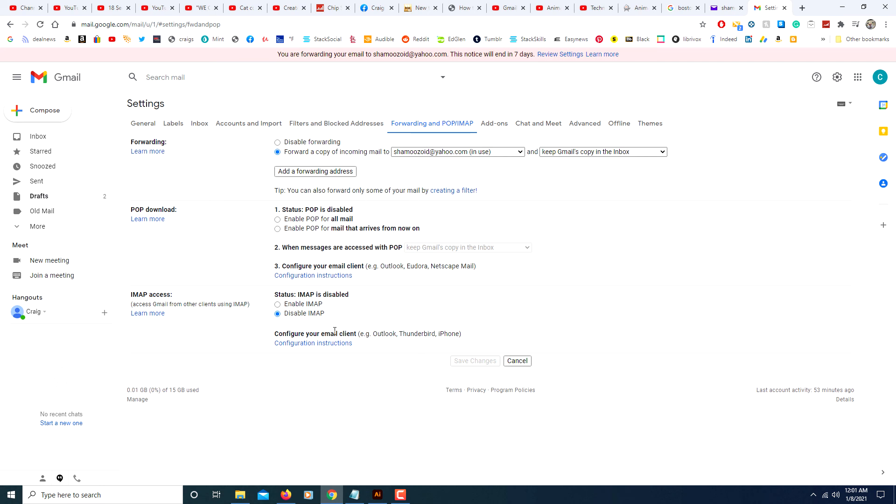But other than that, my emails from this Gmail account are now being forwarded to my other Yahoo account. That's it. Thanks for watching.